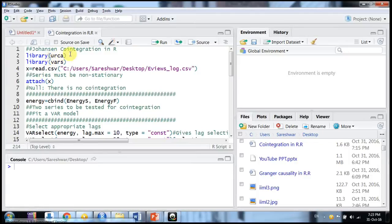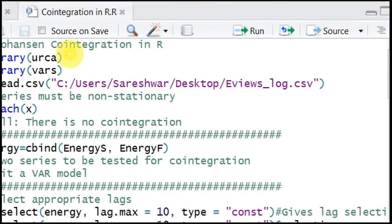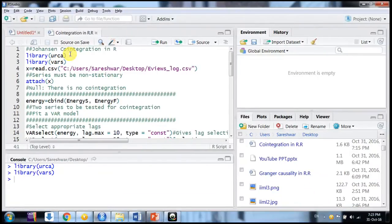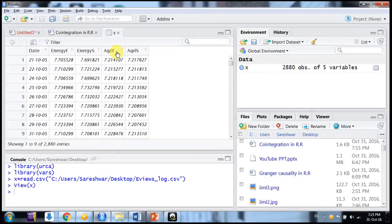Just install the URCA package and use the library command. Another package that is very useful for this is VARS, the vector auto-regression package. I have installed these two packages — URCA and VARS.